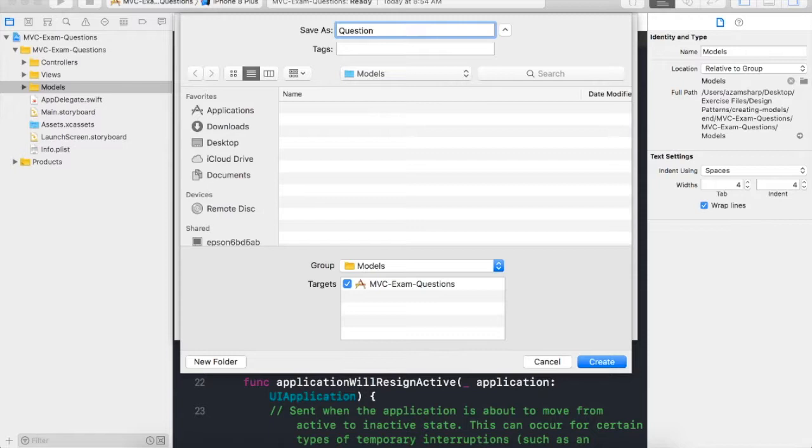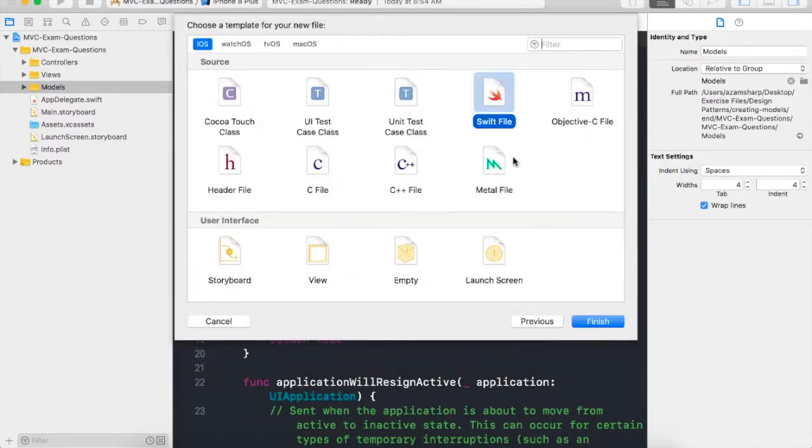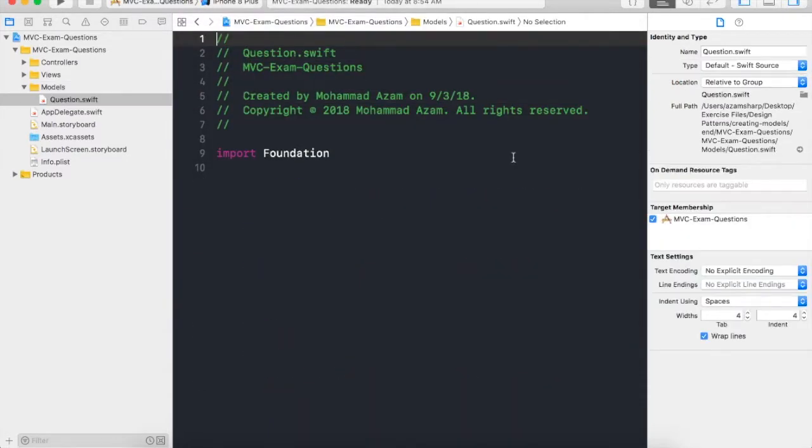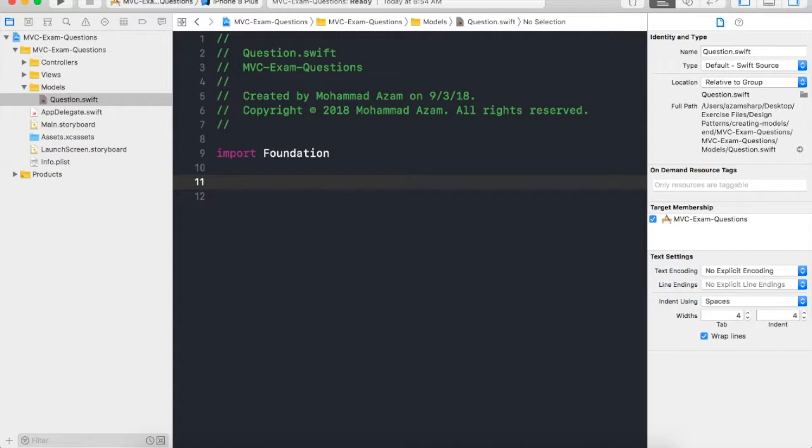So let's go ahead and create that. There we go, you can see that there's no code over here. So now I can go ahead and create my Question class or the Question structure.